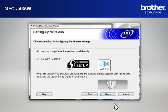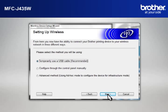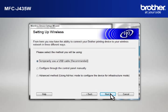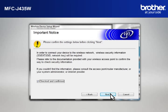At Wireless Device Setup Wizard window, choose Use Your Computer or the Control Panel directly and click Next. At the Setting Up Wireless window, select Temporarily Use a USB Cable and click Next.